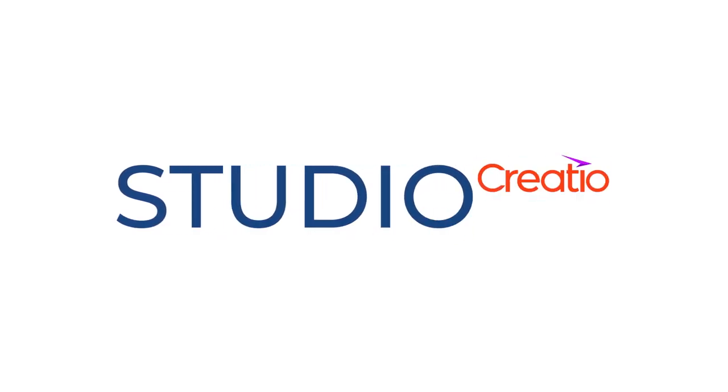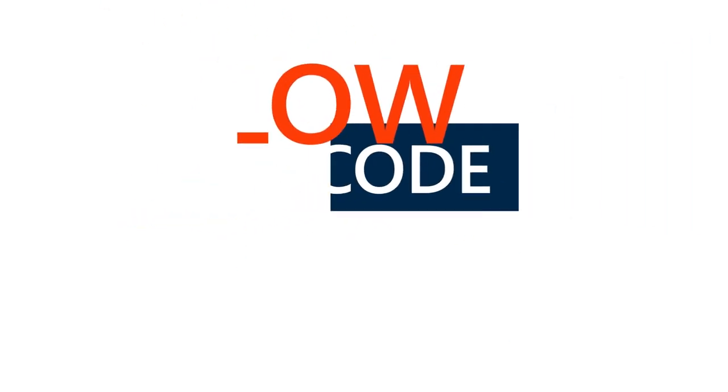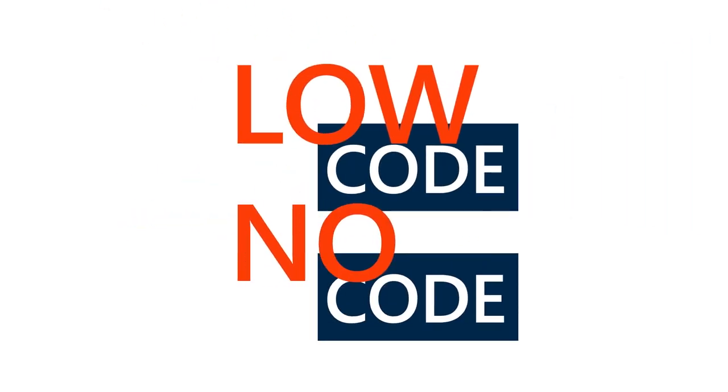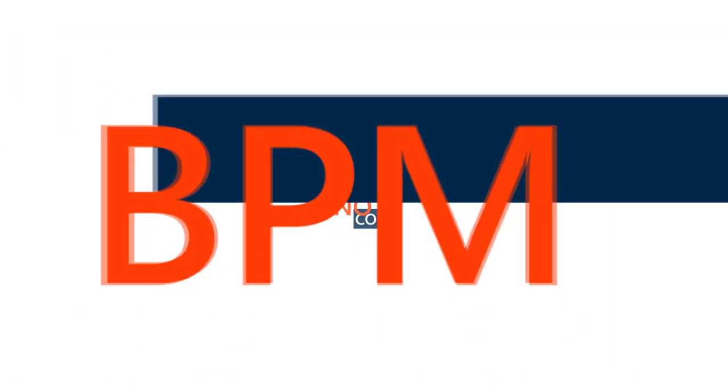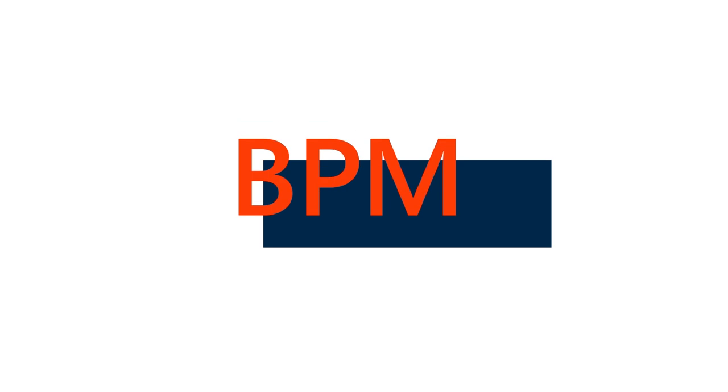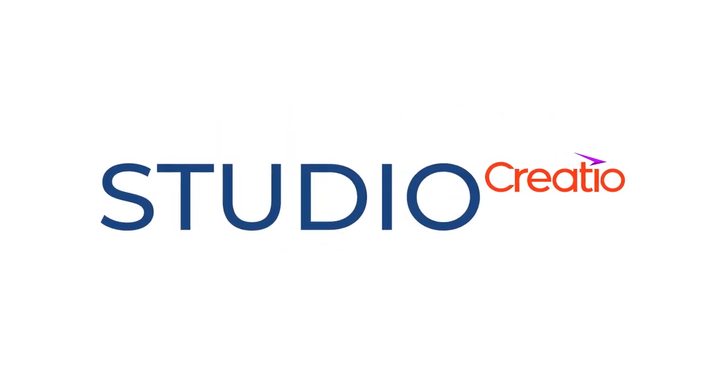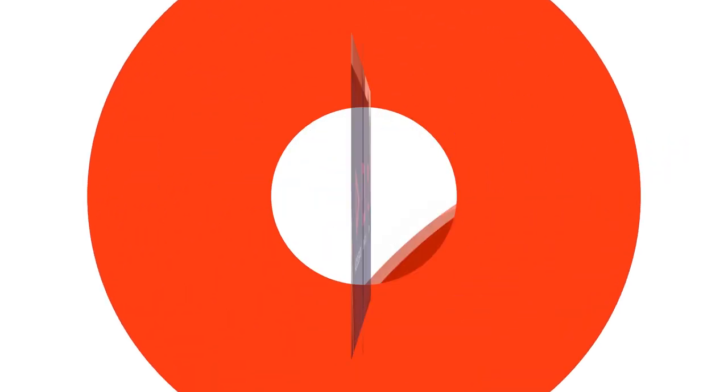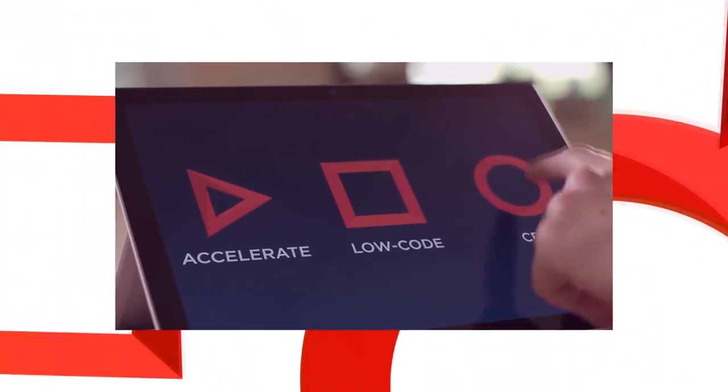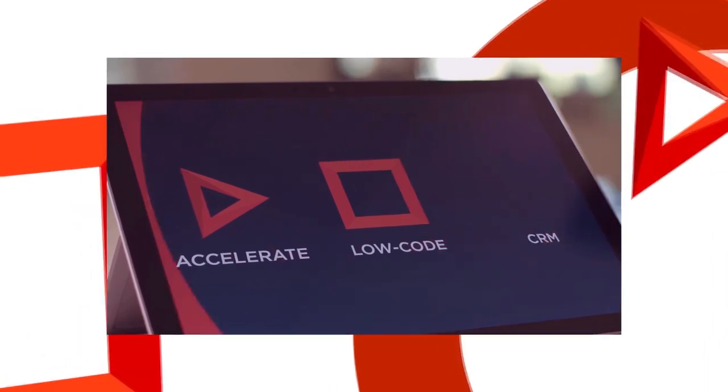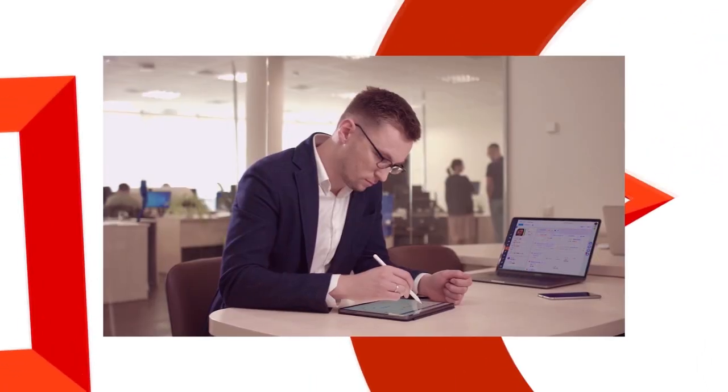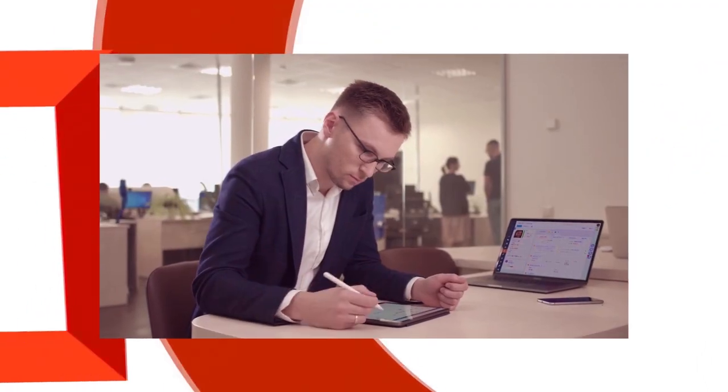Studio Creatio combines a range of low-code to no-code business process management tools implemented on a single intelligent platform. With Studio Creatio, you can create custom apps to accelerate the processes of your business.